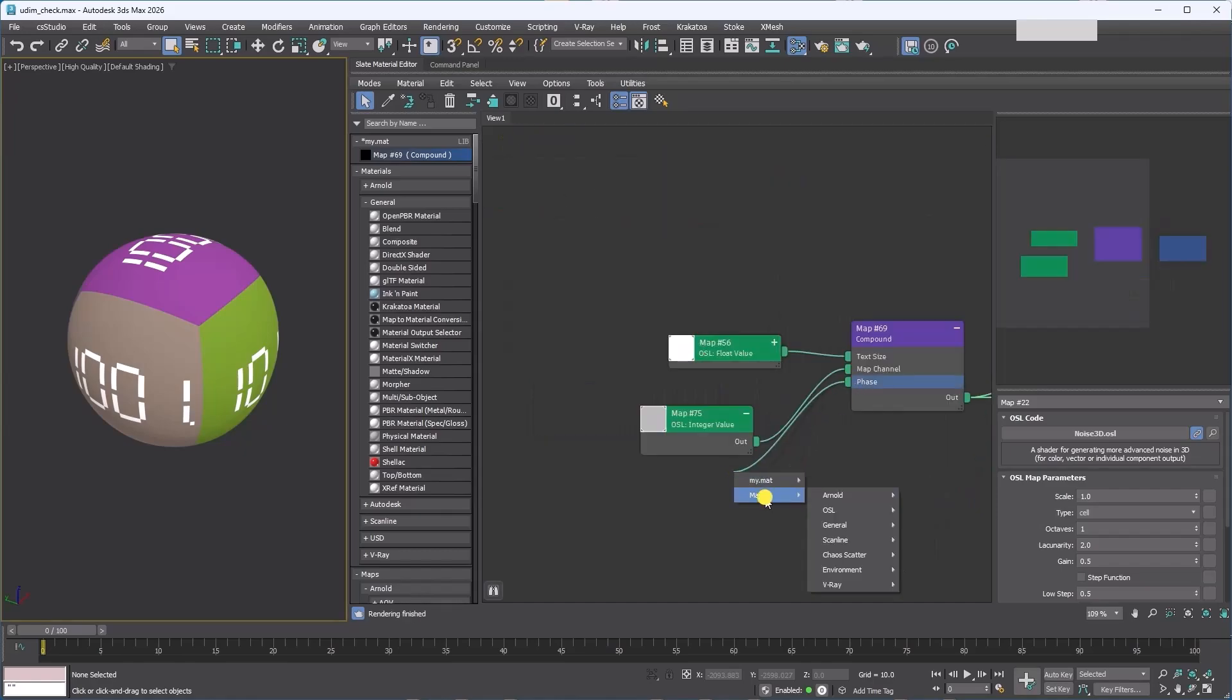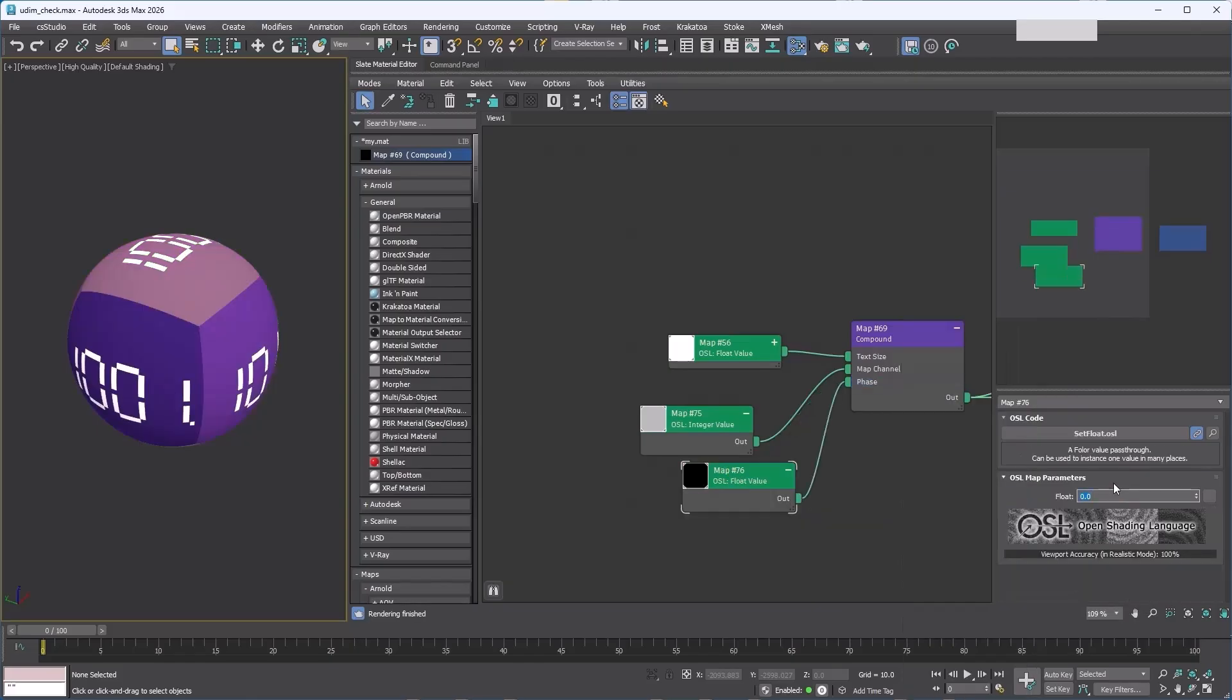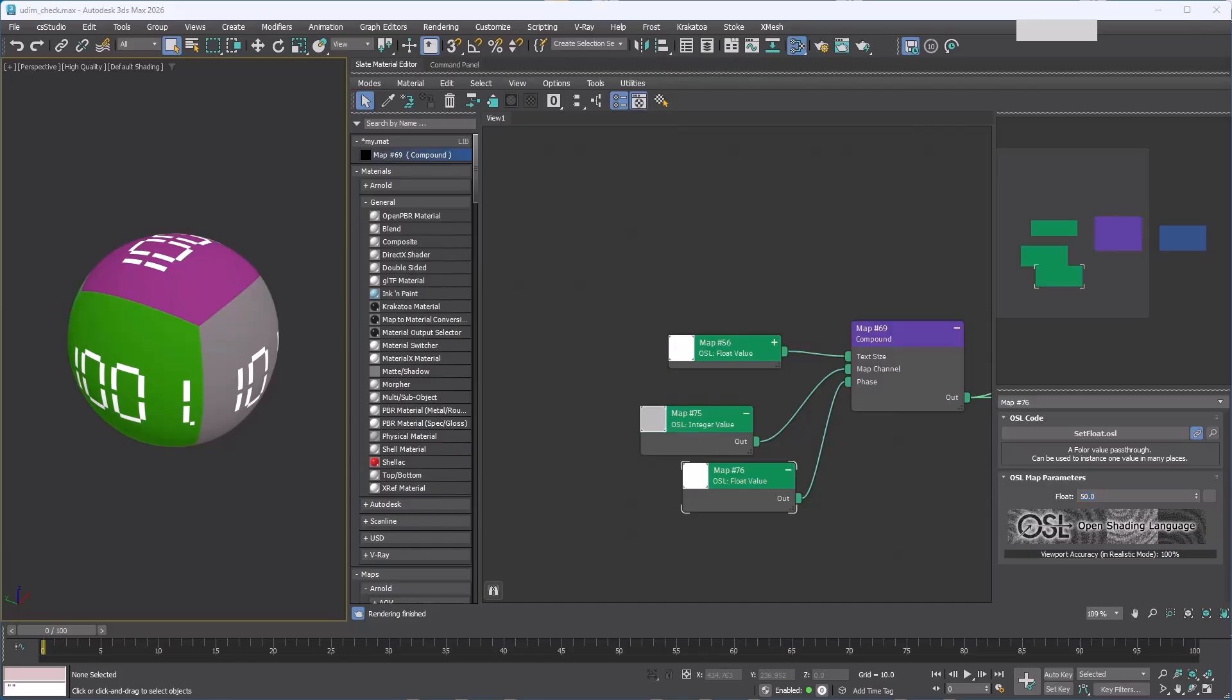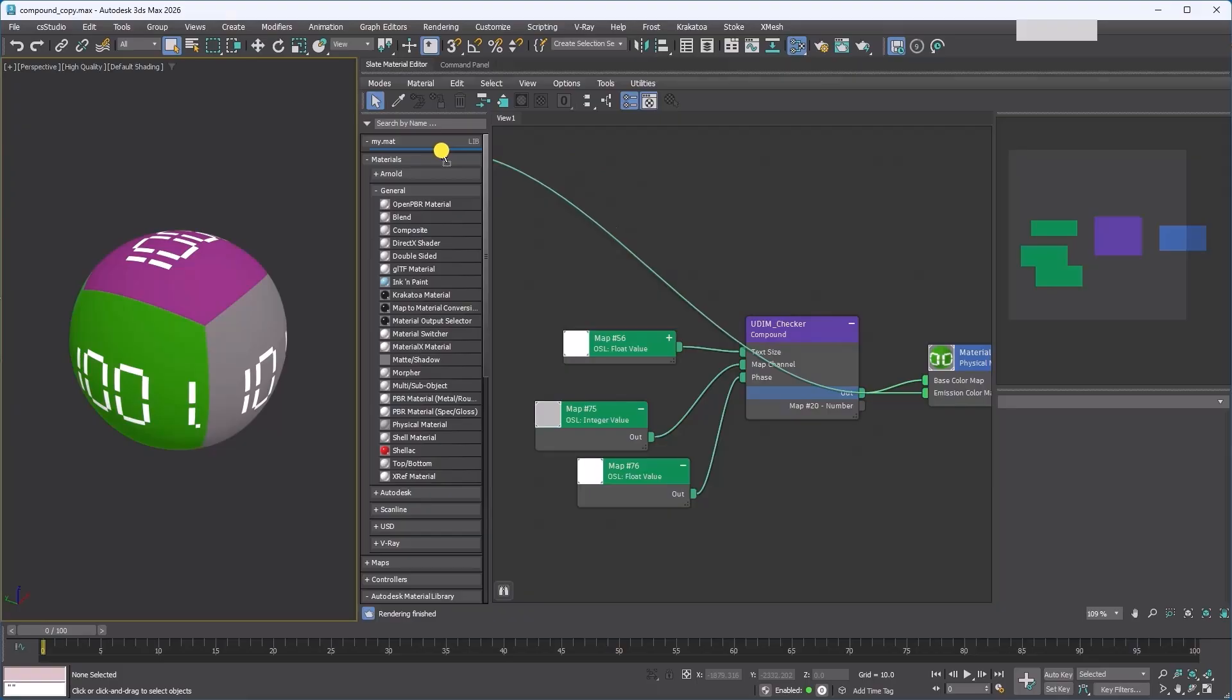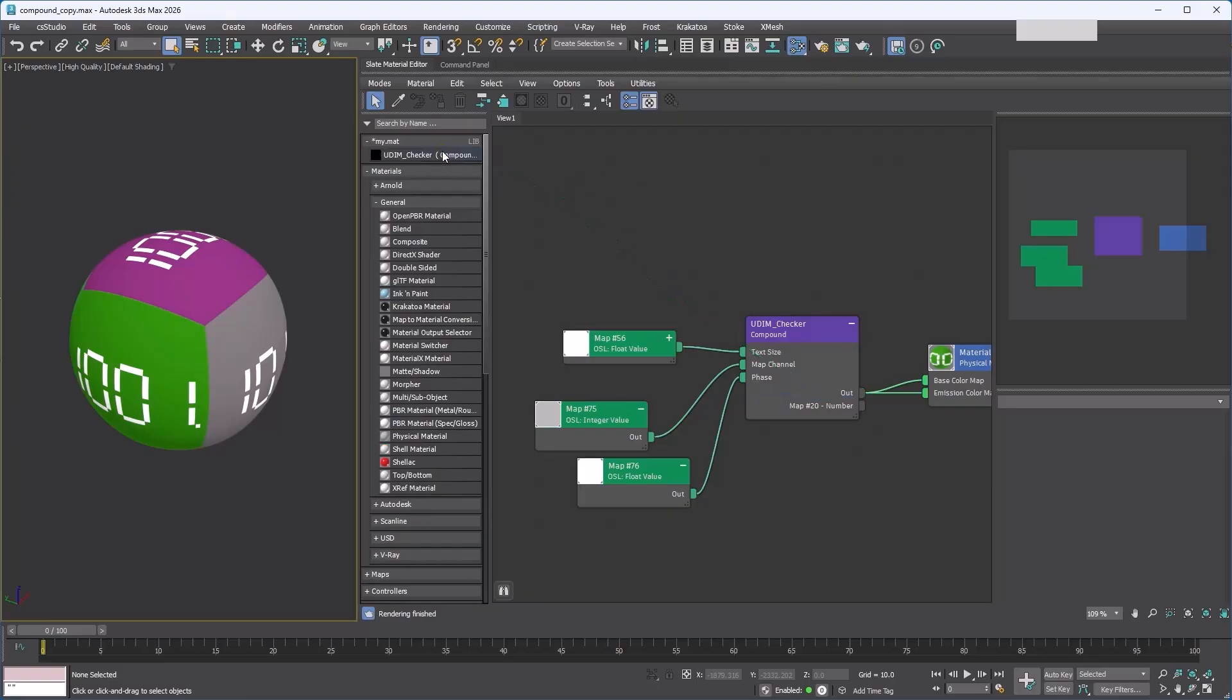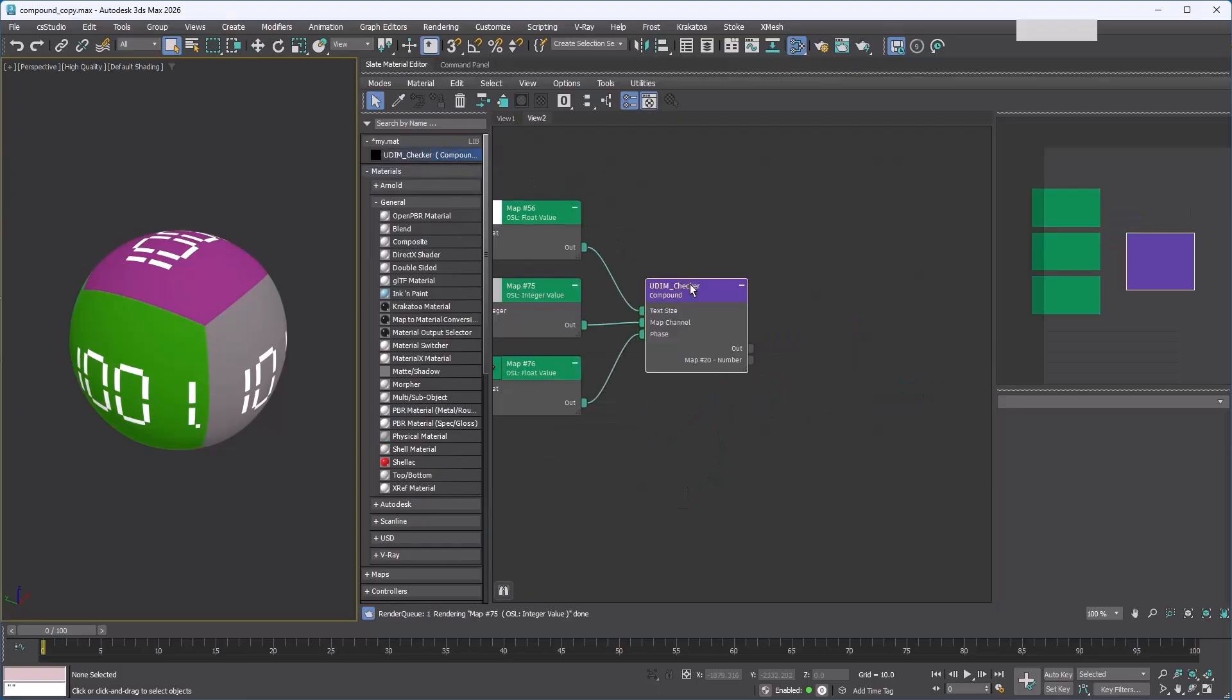Drag the slot into empty space, add a new Float Value OSL map to the slot. Now you can control the randomization. A compound works just like any other material or map—you can save it to a material library and load it from a library whenever you need it.